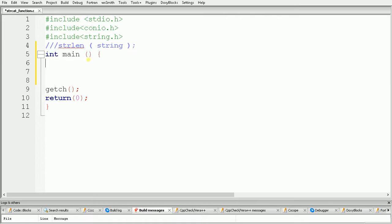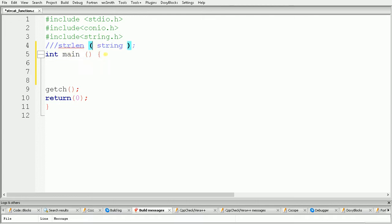Hello guys, welcome once again. In this video we will see how to use the strlen function in C programming. The strlen function is basically used to calculate the length of a given string. We have to use strlen and inside the brackets we specify the string.